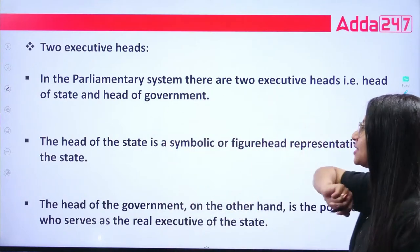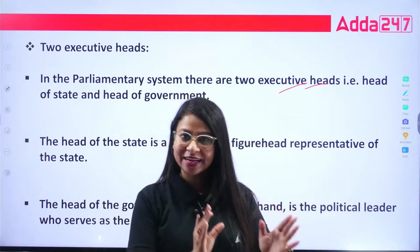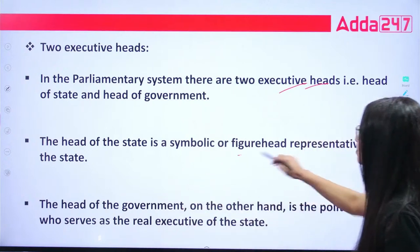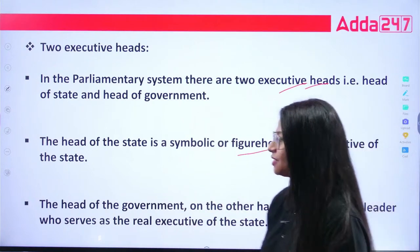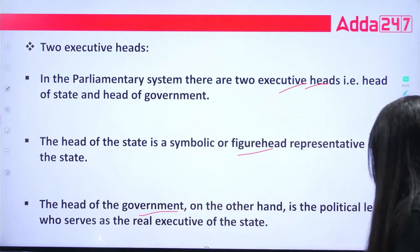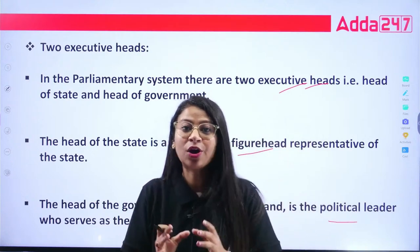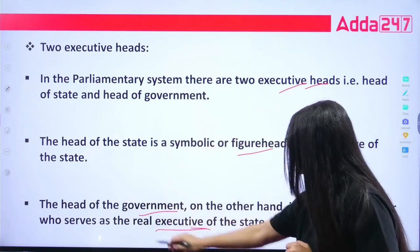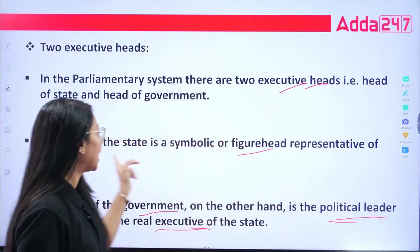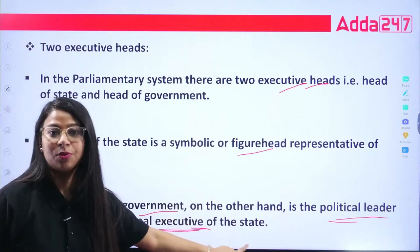In the parliamentary system, there are two executive heads: the head of state and the head of government. The head of state is a symbolic or figurehead representative of the state. The head of government, on the other hand, is the political leader and the real executive.